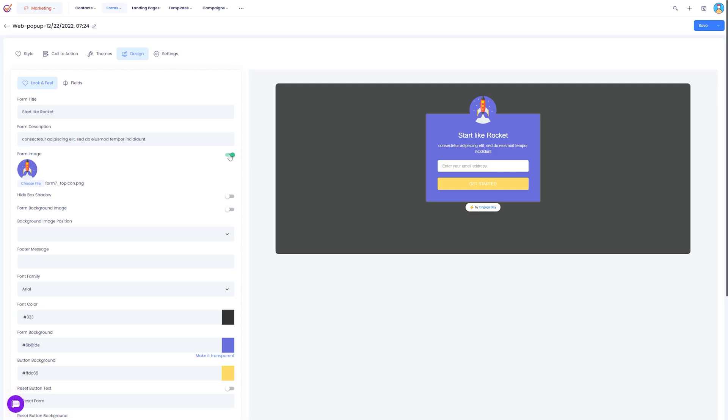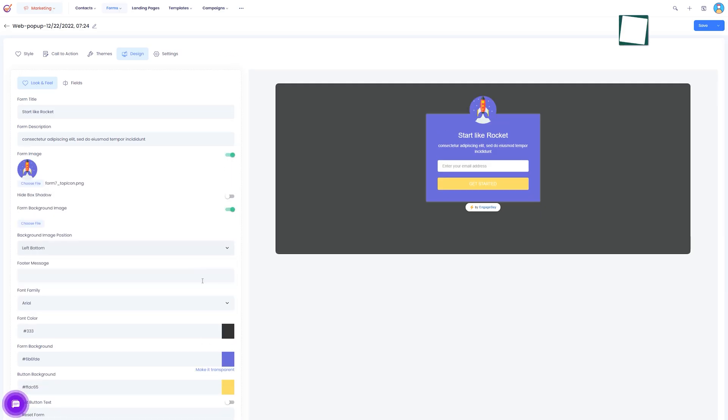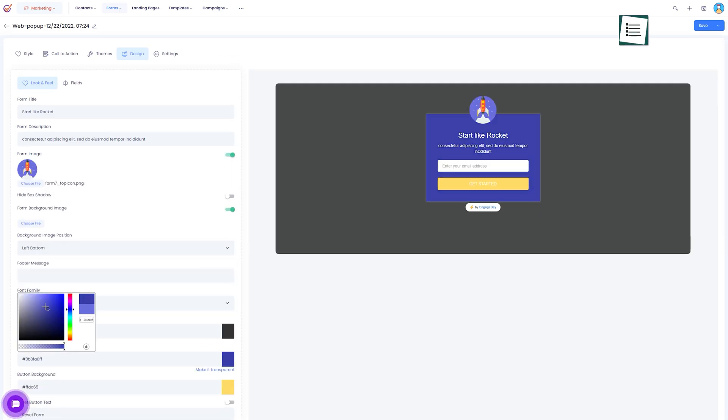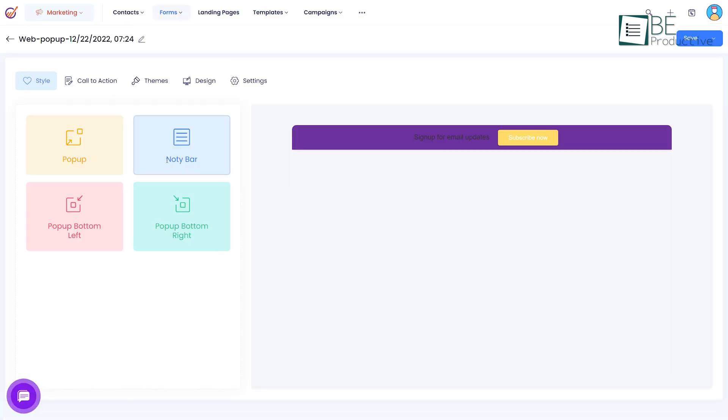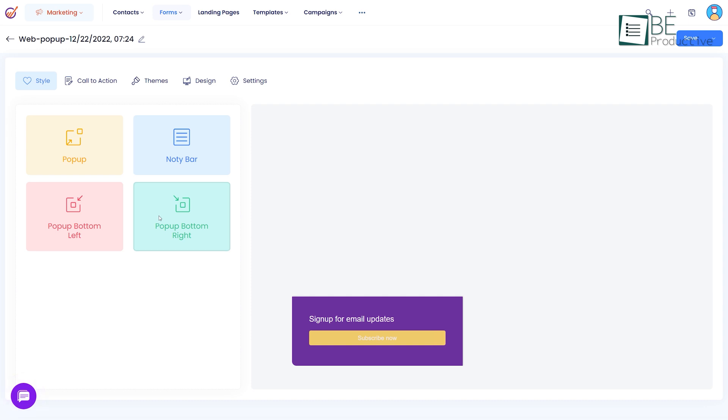Both of the forms allow you to change text, background image, font, color, style and so on all based on your preference. Furthermore, you can choose a position for your pop-up form to appear.